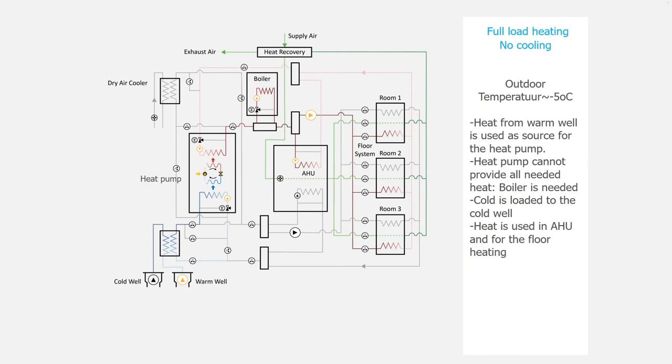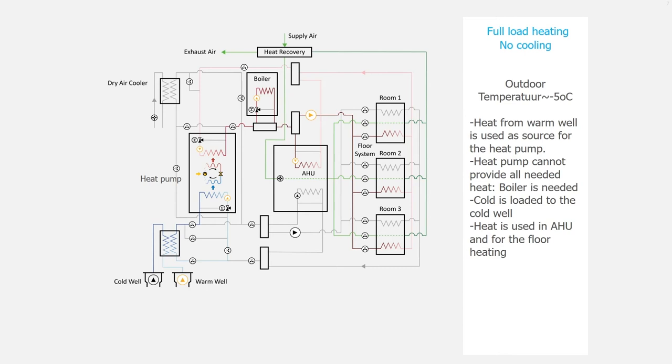Let's look at the first mode. This is the full load heating and there is no cooling and there is a peak load. The outdoor temperature is around minus 5 degrees Celsius.